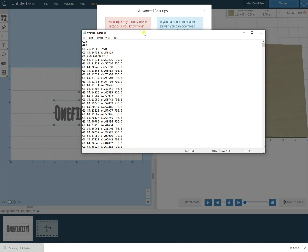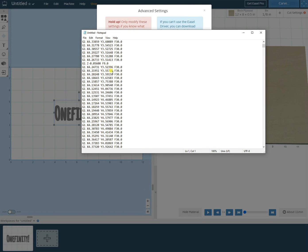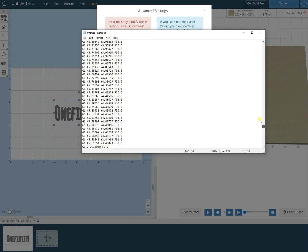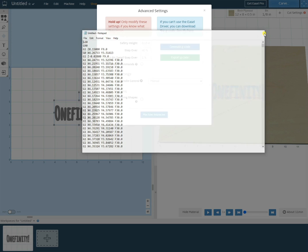Once we have our file downloaded we will take that .nc file and transfer it over to the OneFinity either via Wi-Fi or USB. Once the file is transferred you're ready to start carving.